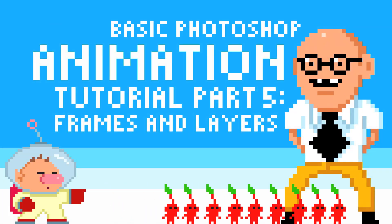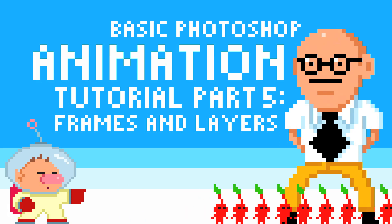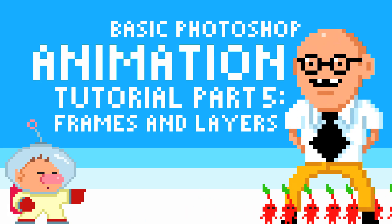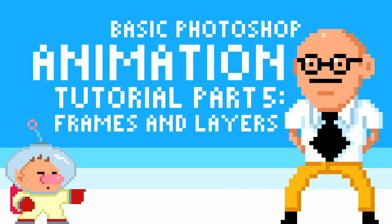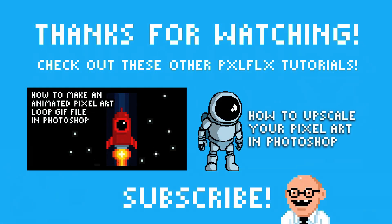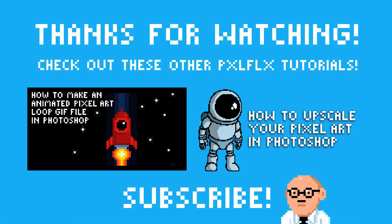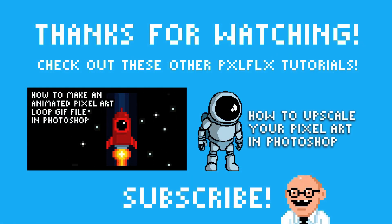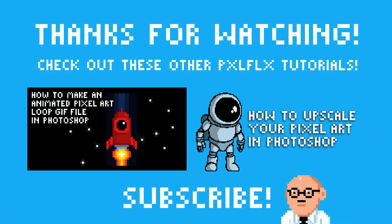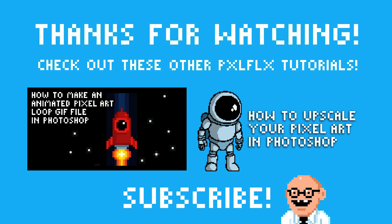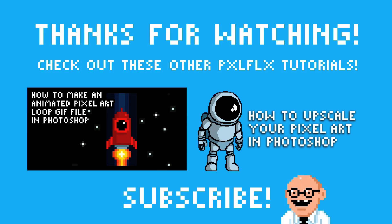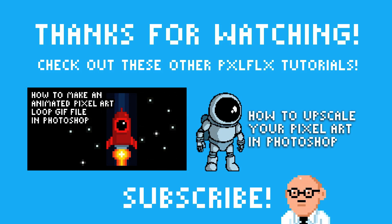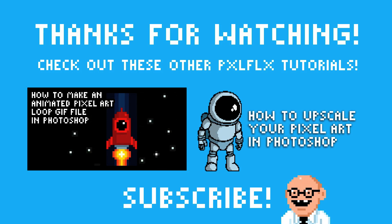And those are the basics of using frames and layers for animation in Photoshop. If you have any questions feel free to message me or drop a comment below. Thanks for watching. Click the annotations for more Pixelflix tutorials. Please like share and subscribe. There are new videos every Friday plus bonus videos.